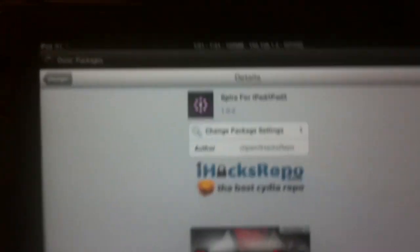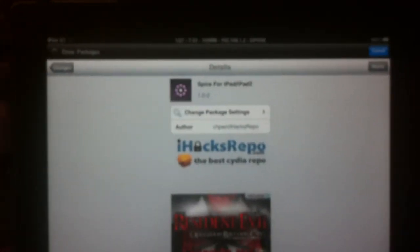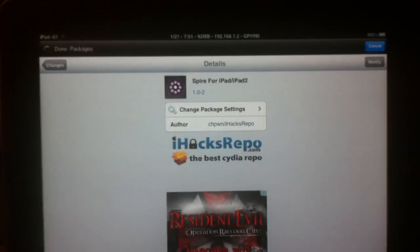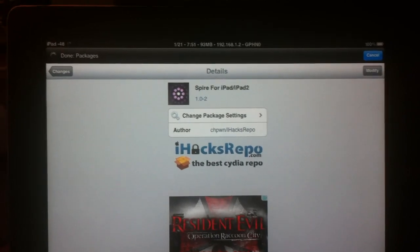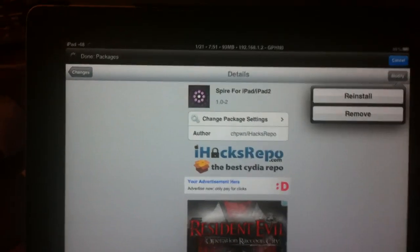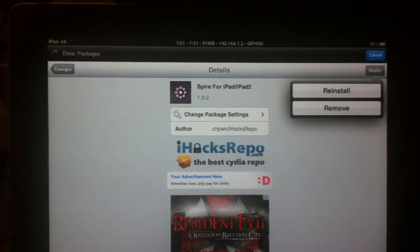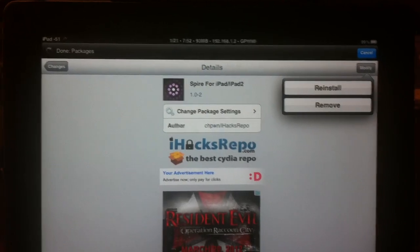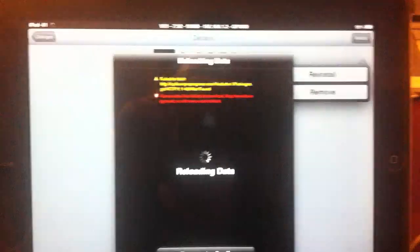So once you get done and you find inspire for iPad and iPad 2, you want to click that and install. I'm already installed, so that's why that comes up. So we're going to exit out of this right quick.